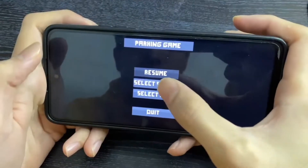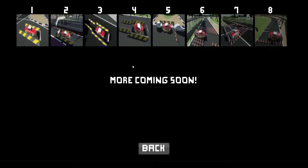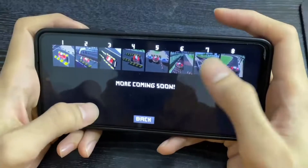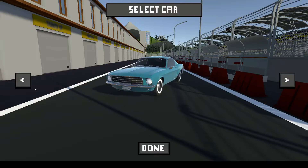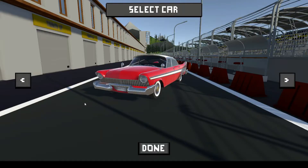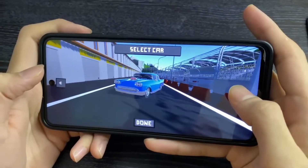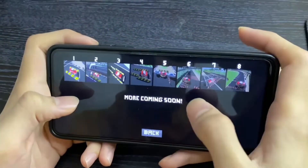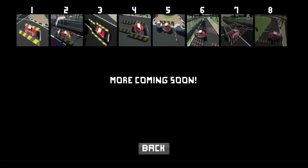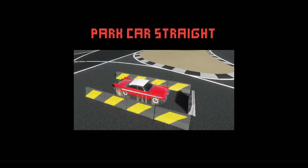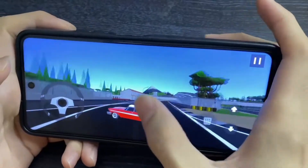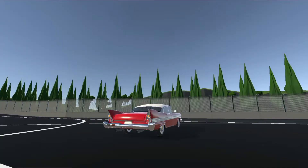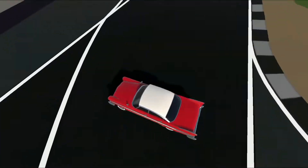Hello and welcome to Unity Advanced Mobile Game Development Course. In this course you will learn and build your own car parking simulation game. You will learn how to add multiple stages to a mobile game, for example the mission based game.